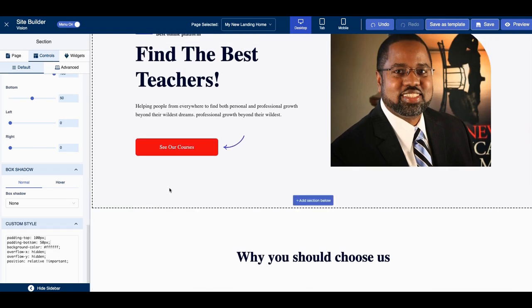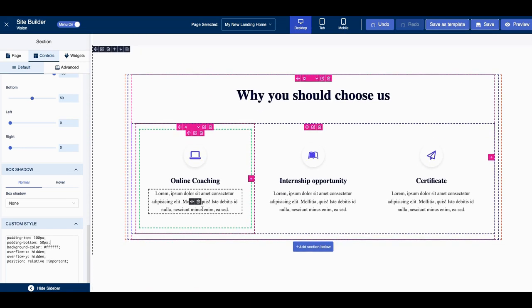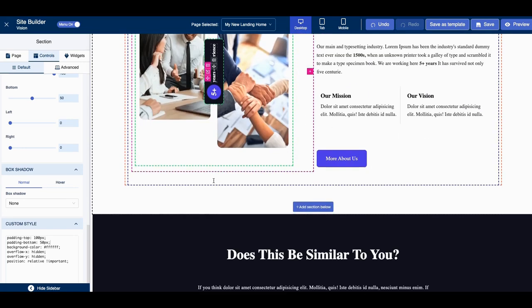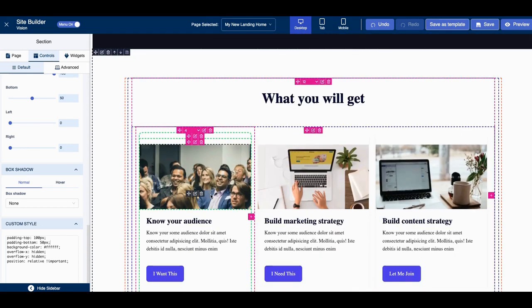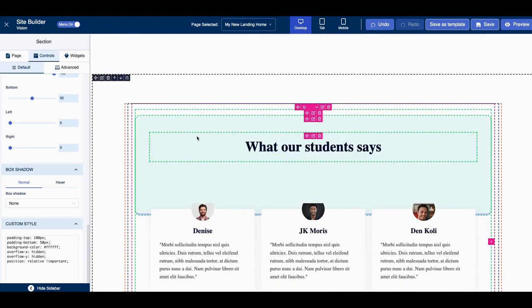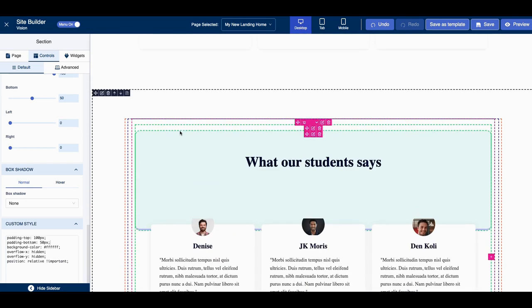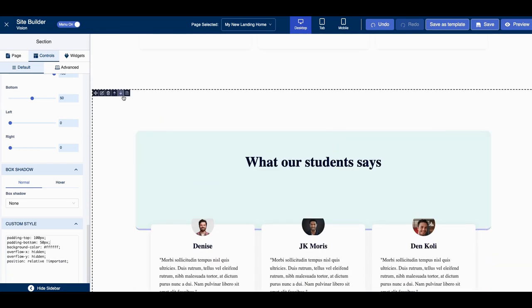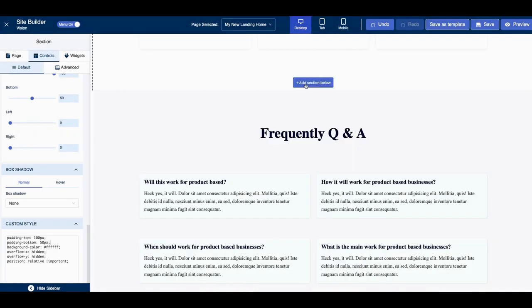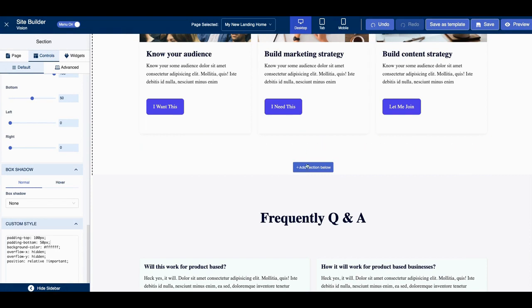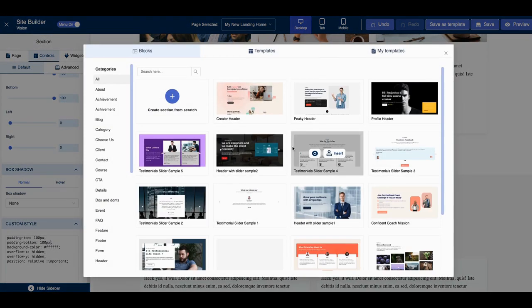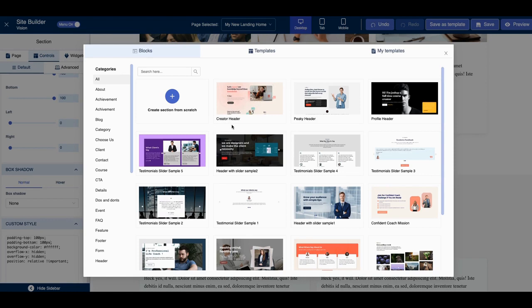All right. So now if I want to swap out something, let's say I want to swap this out. I don't like this, so I'll remove it. So I'll click on the trash can, right? I'll just click on the trash can and it took that out. So, but I do want to add a different section. So I'll go add section below.